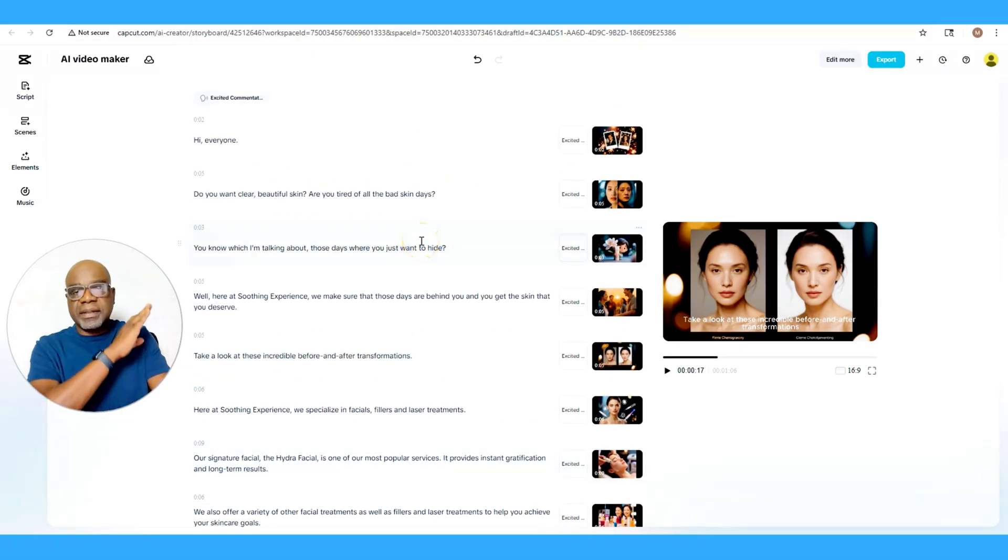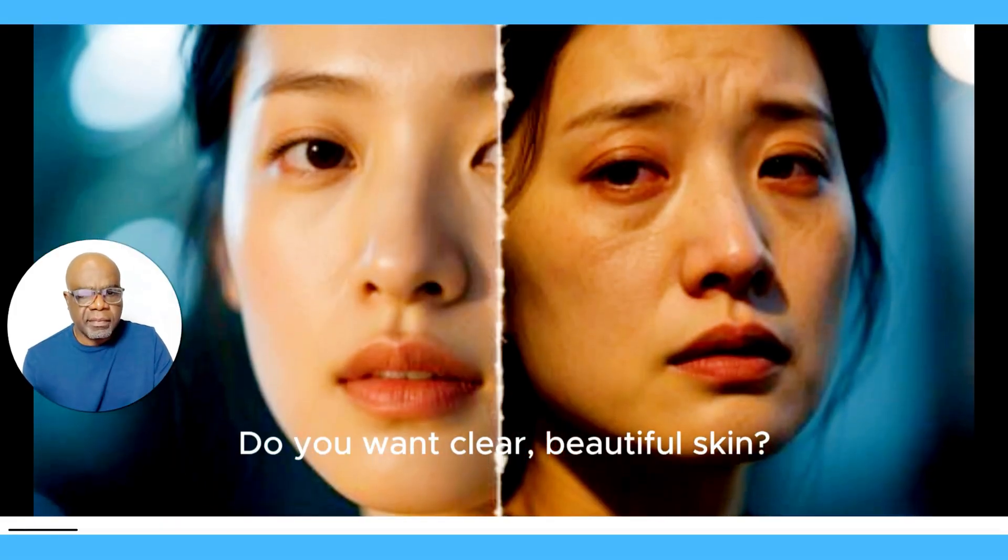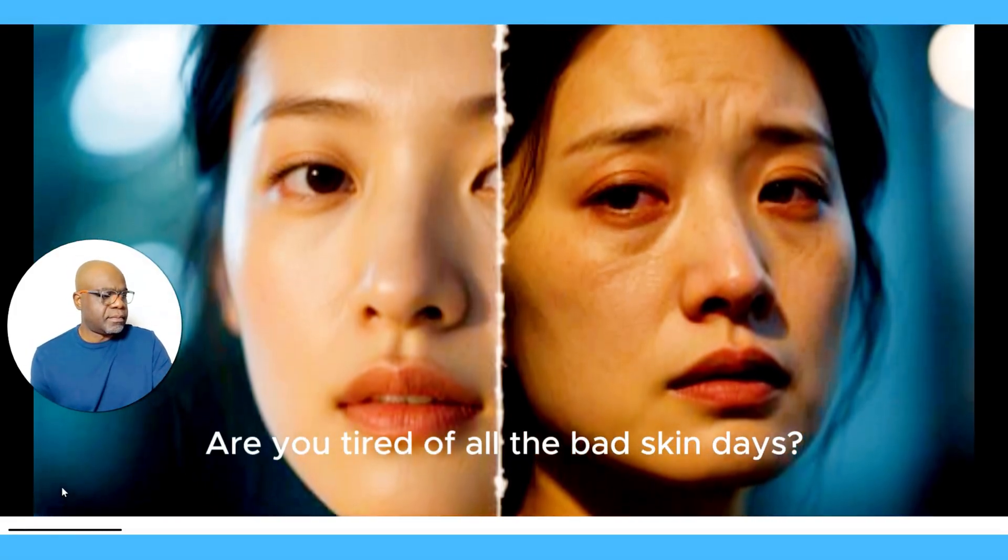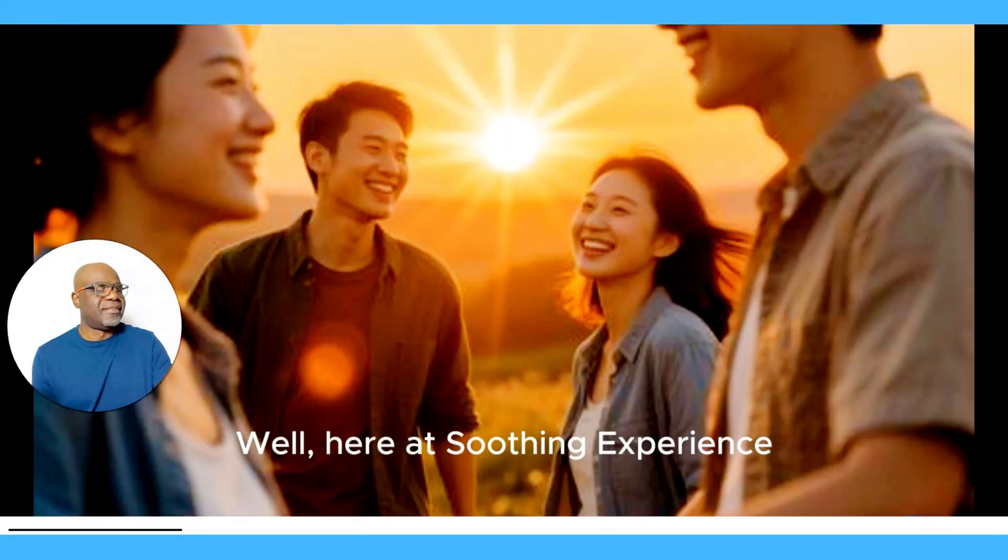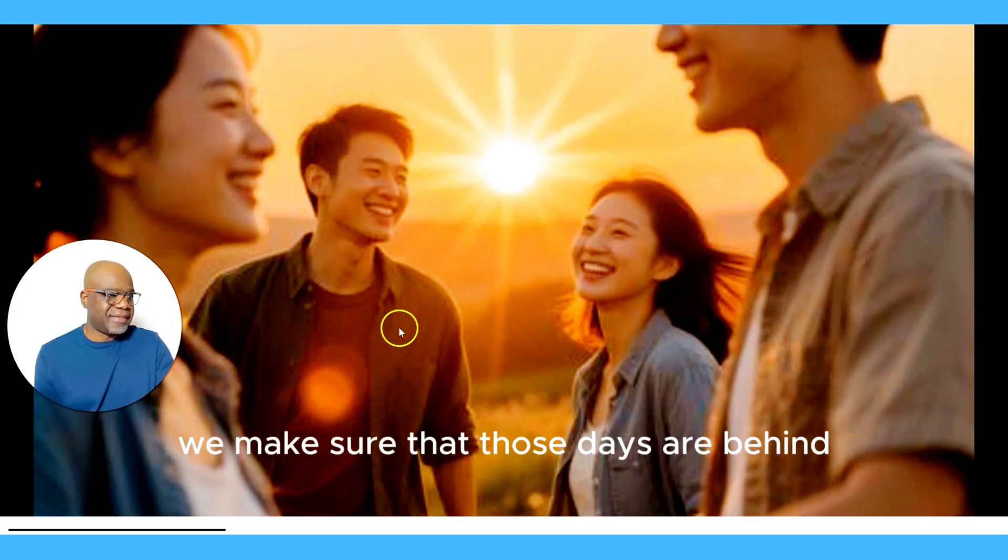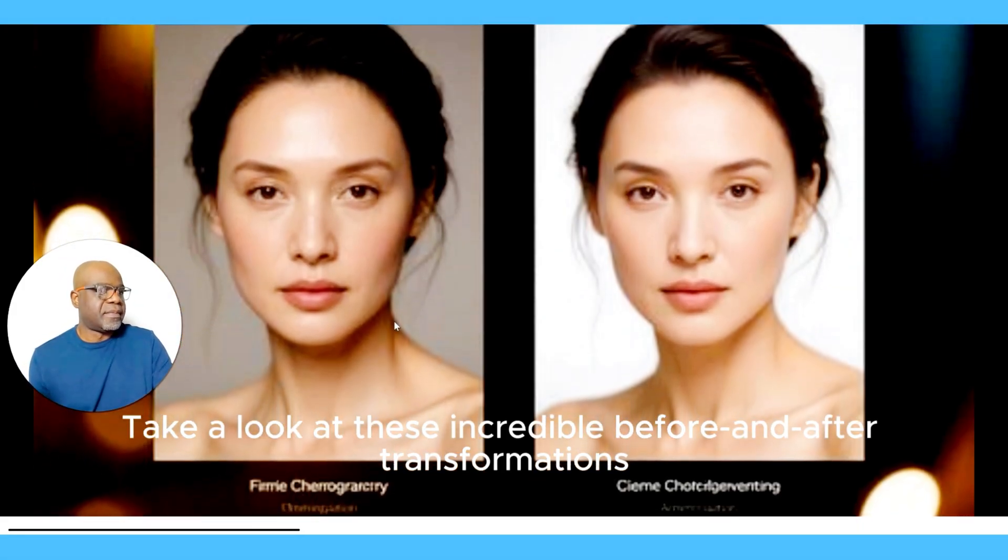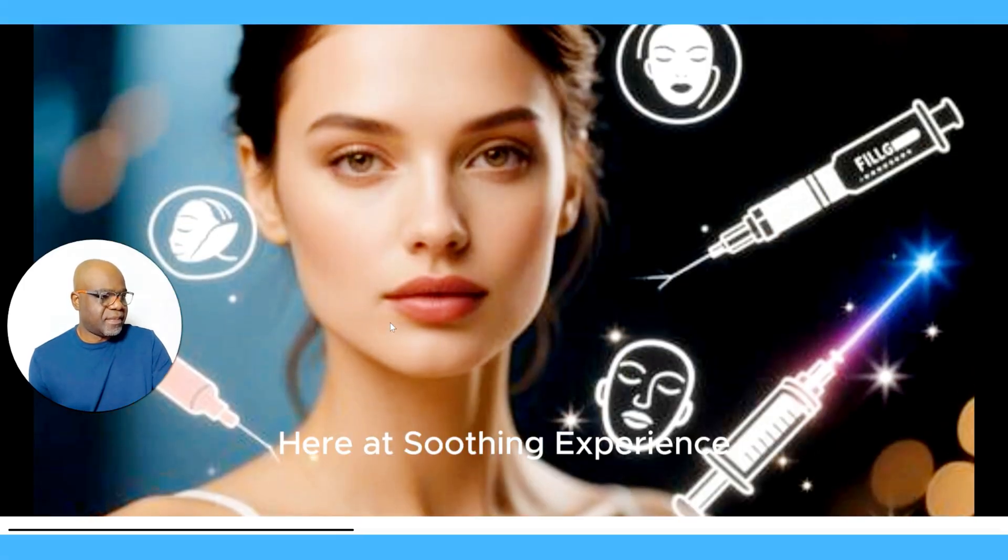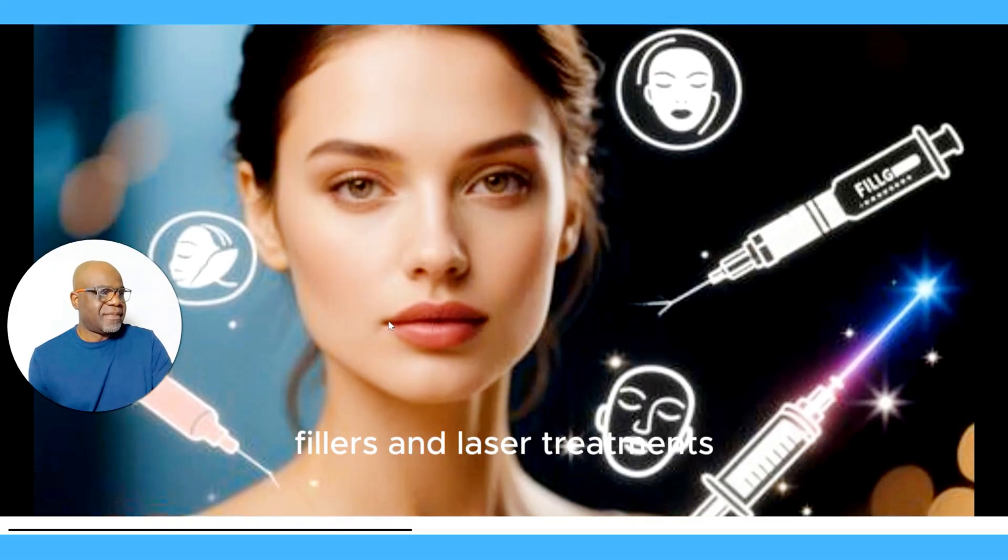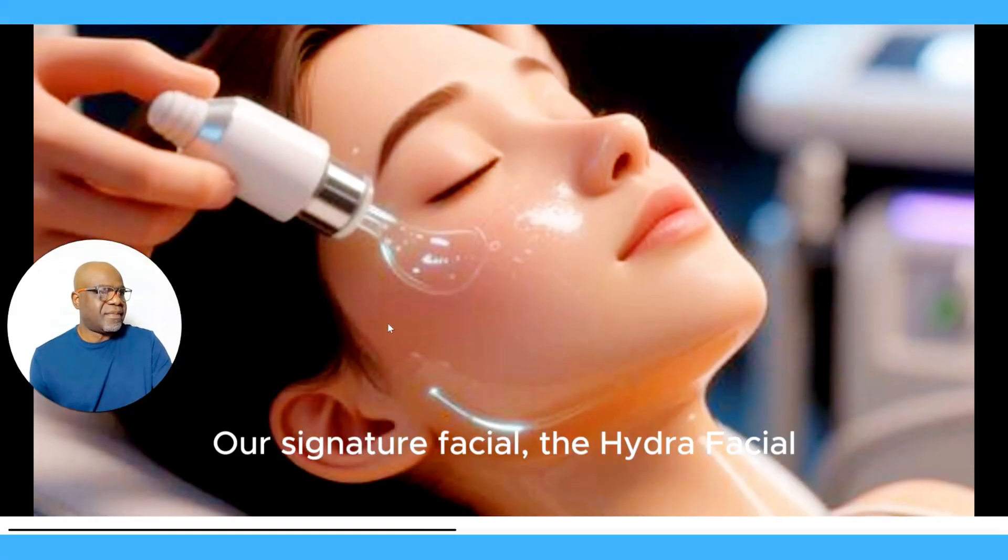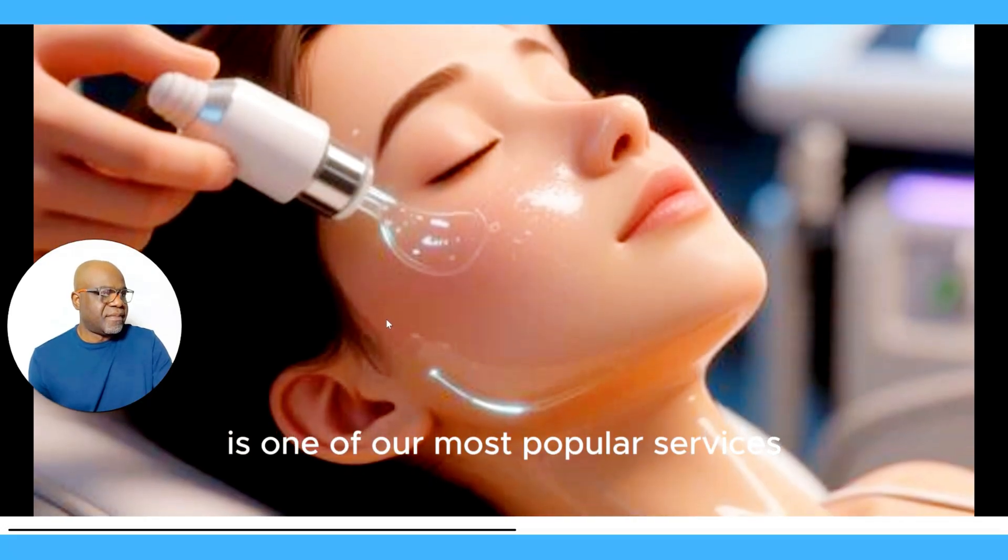[Playing generated video] Hi everyone, do you want clear, beautiful skin? Are you tired of all the bad skin days? You know what I'm talking about, those days where you just want to hide. Well, here at Soothing Experience, we make sure that those days are behind you and you get the skin that you deserve. Take a look at these incredible before and after transformations. Here at Soothing Experience, we specialize in facials, fillers, and laser treatments. Our signature facial, the Hydrafacial, is one of our most popular services.